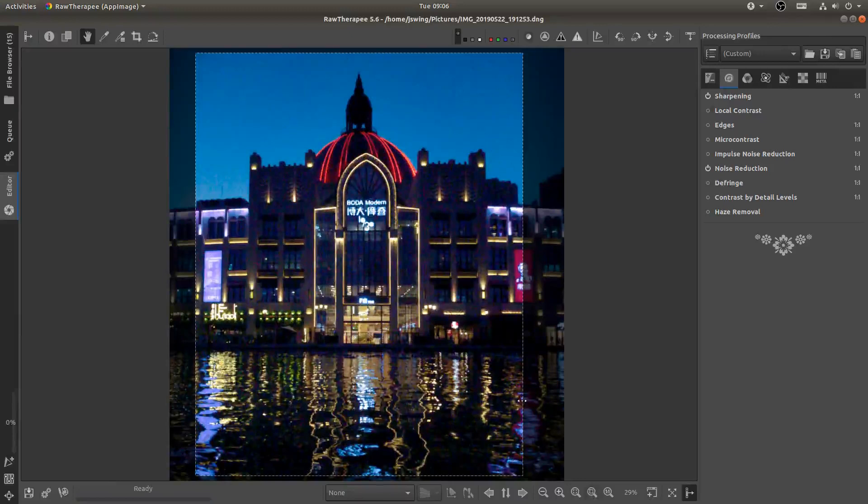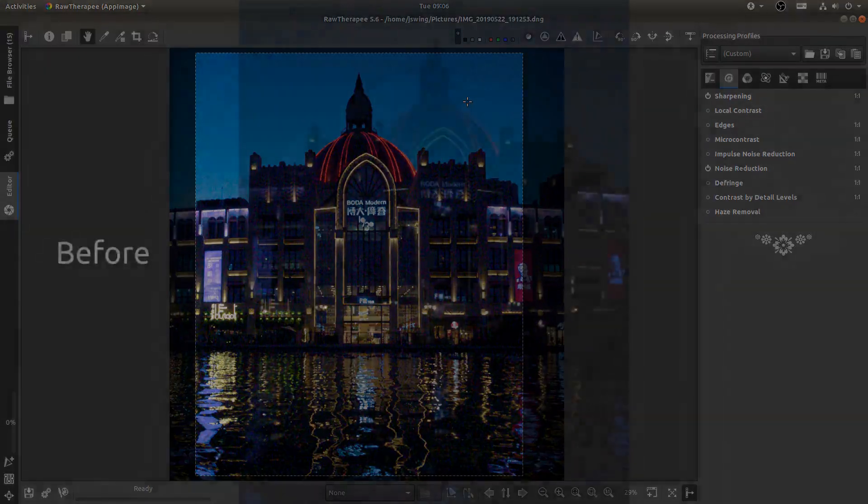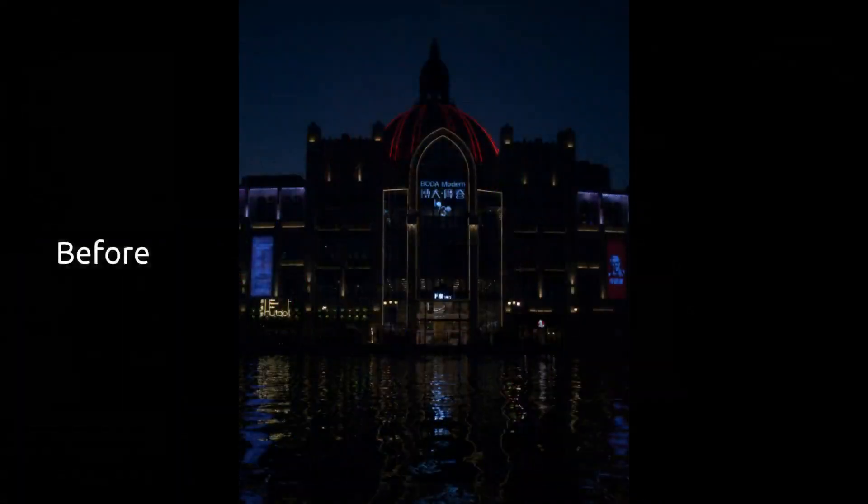This has been another image processing tutorial in Raw Therapy. I hope this has been helpful for you. Please like comment and subscribe if you so choose. And I will see you in the next one.